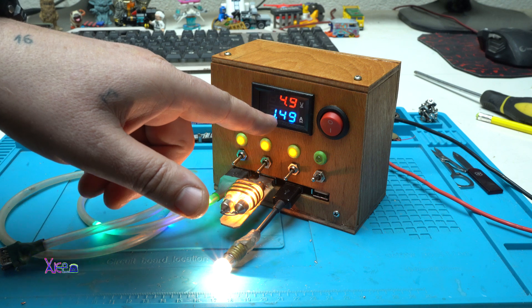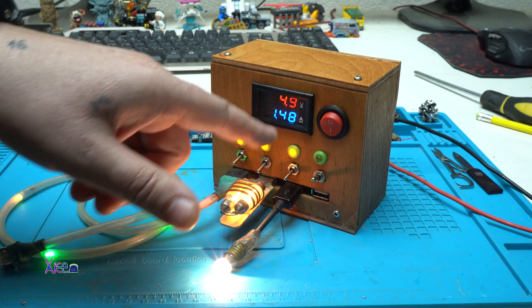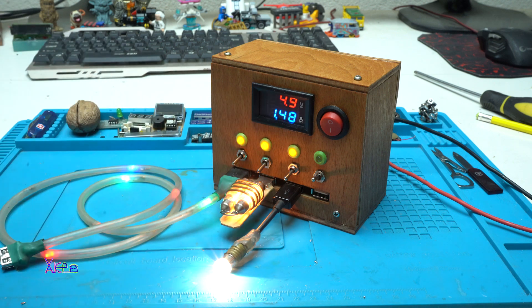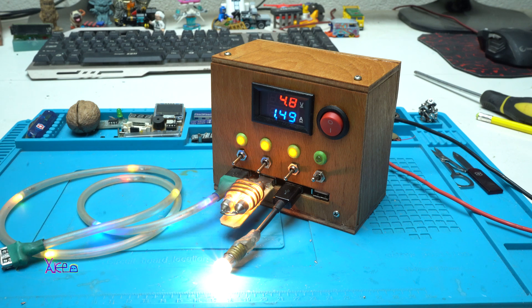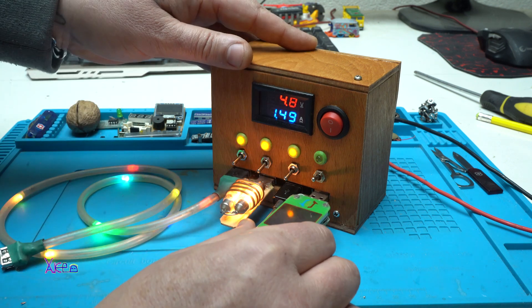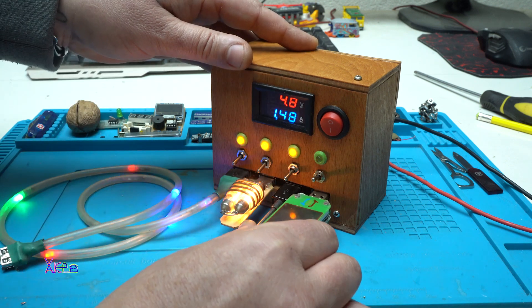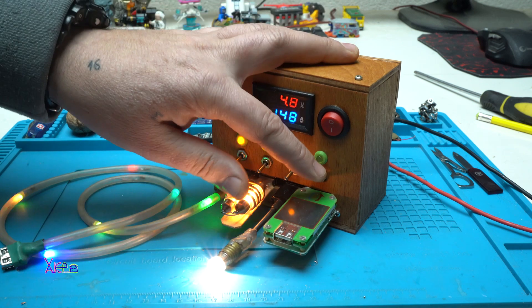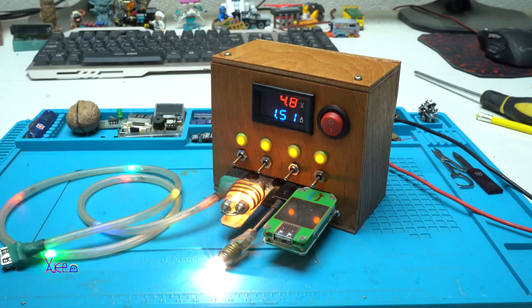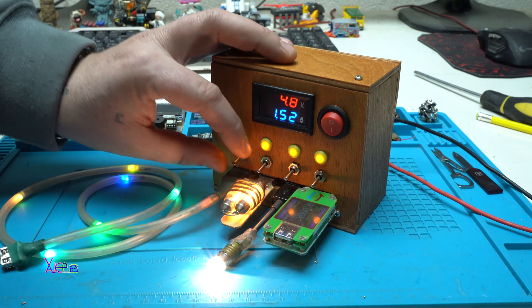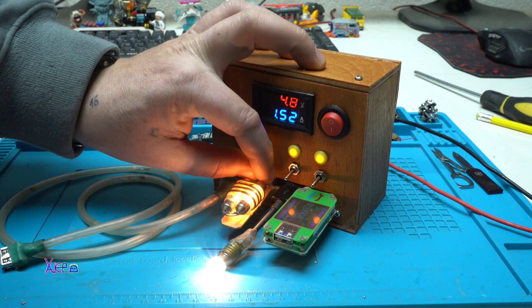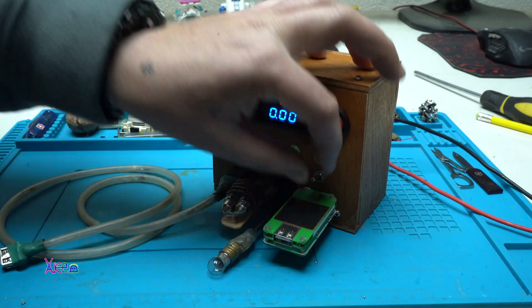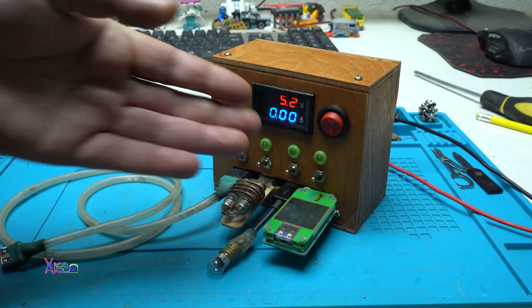It shows on the digital amper meter that these three devices are pulling one point five amps. And I'm gonna plug in my USB doctor. And you can turn it off whatever you want.